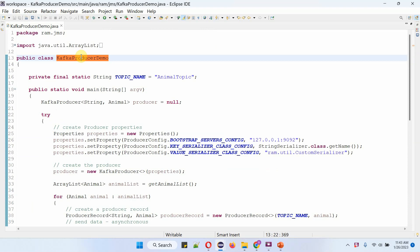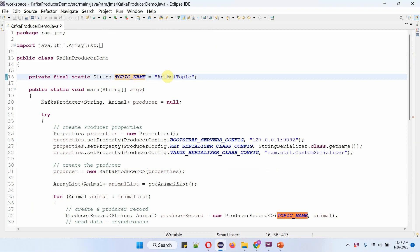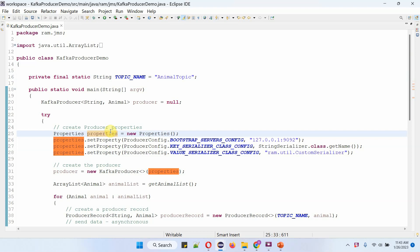Here I have defined the class KafkaProducerDemo. I have defined the topic name as animal-topic. Inside the main method, I am creating a Properties object and setting producer configurations. The first one is bootstrap server config, which is the Kafka server IP address and port number. Then the key serializer class config is StringSerializer, and the value serializer class config is the CustomSerializer which we have just seen.